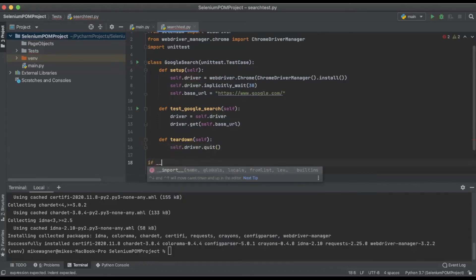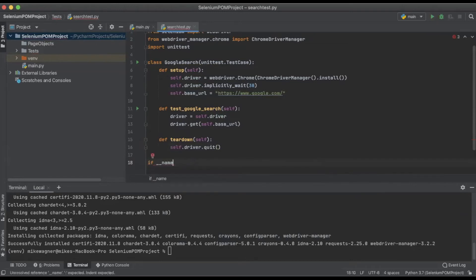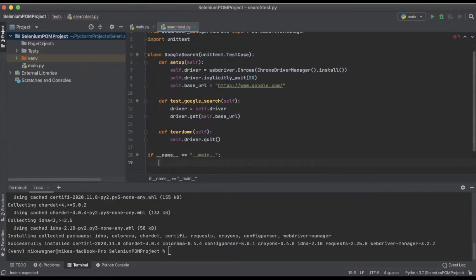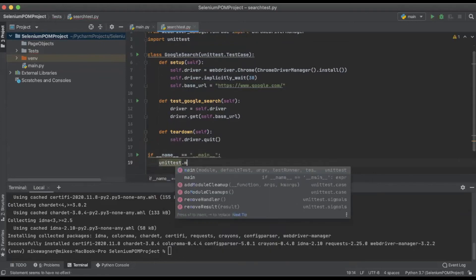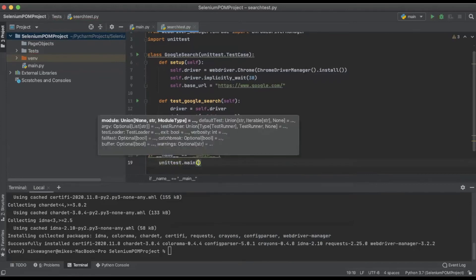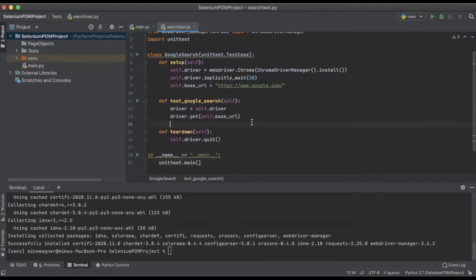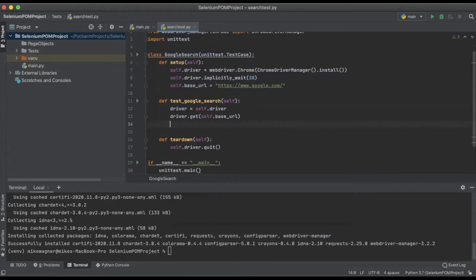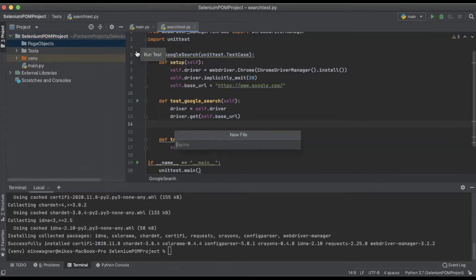And finally at the bottom I want to do 'if __name__ == "__main__"' and then simply pass in 'unittest.main'. Now that that's done we can take a break from search_tests.py for a moment and start to focus on the page objects. To do that we will create a new file within the page objects directory called home_page.py.